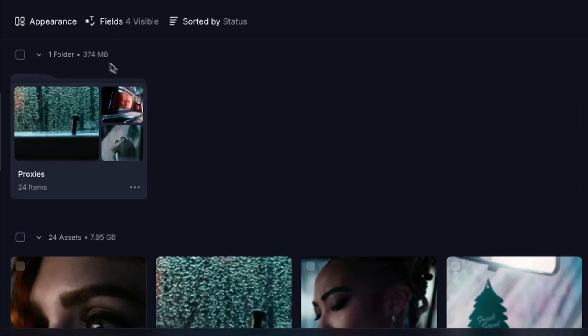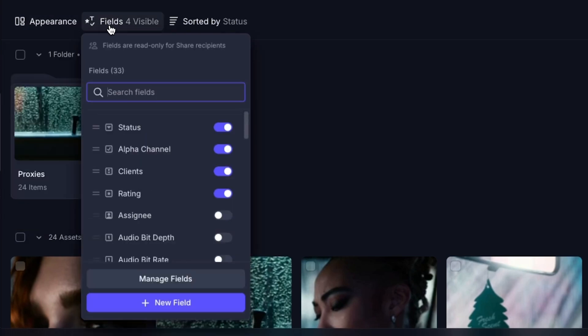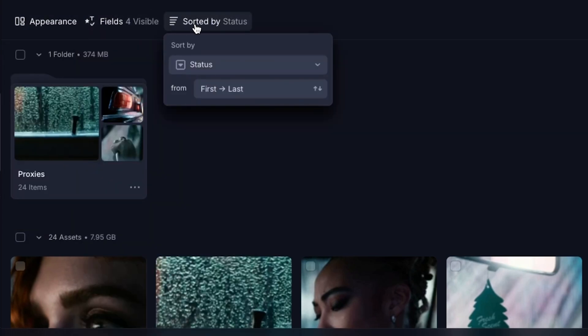Adjust the look by selecting the appearance button, allow visibility to certain fields you've selected, and sort these assets for easy visibility.